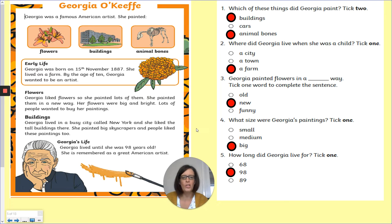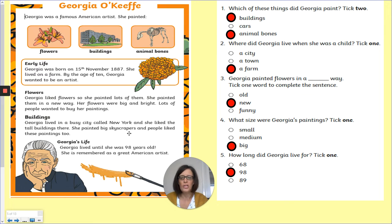Number four: what size were Georgia's paintings? Tick one. Her paintings were big. She painted big skyscrapers. Georgia lived in a busy city called New York and she liked the tall buildings there. She painted big skyscrapers and people liked these paintings too. So she made big paintings.